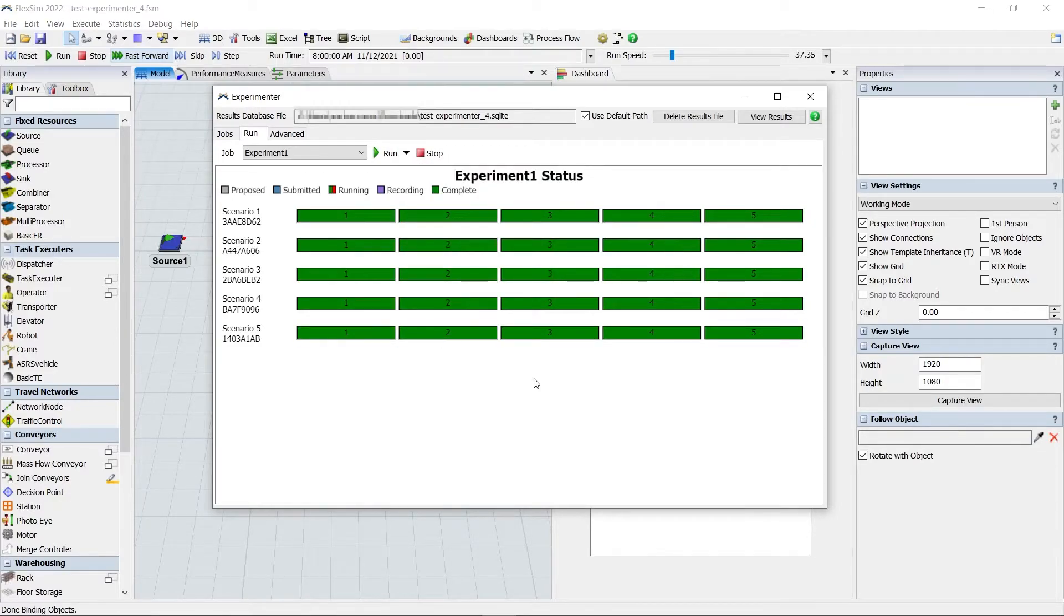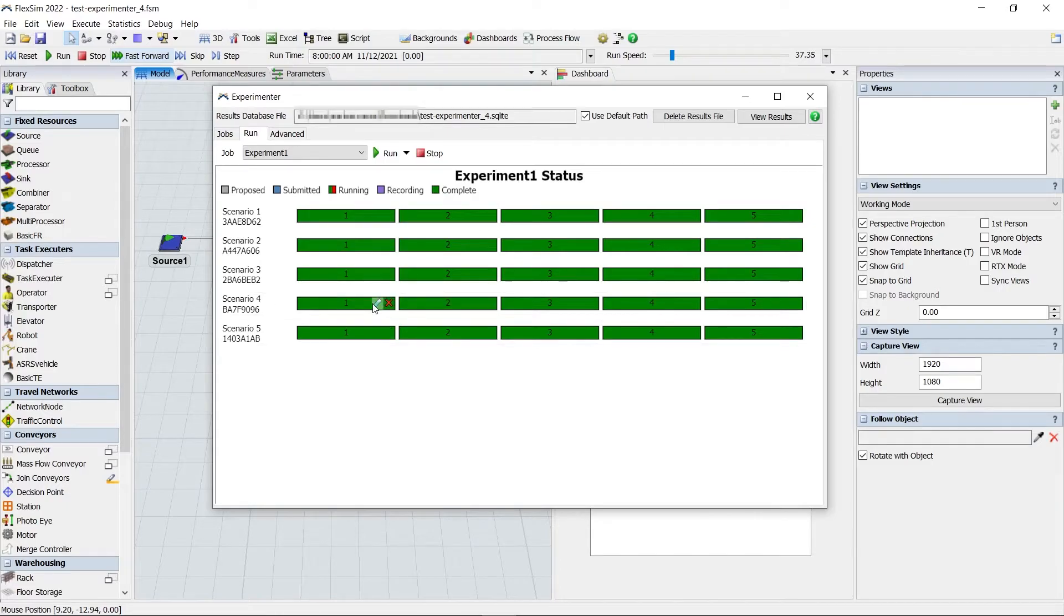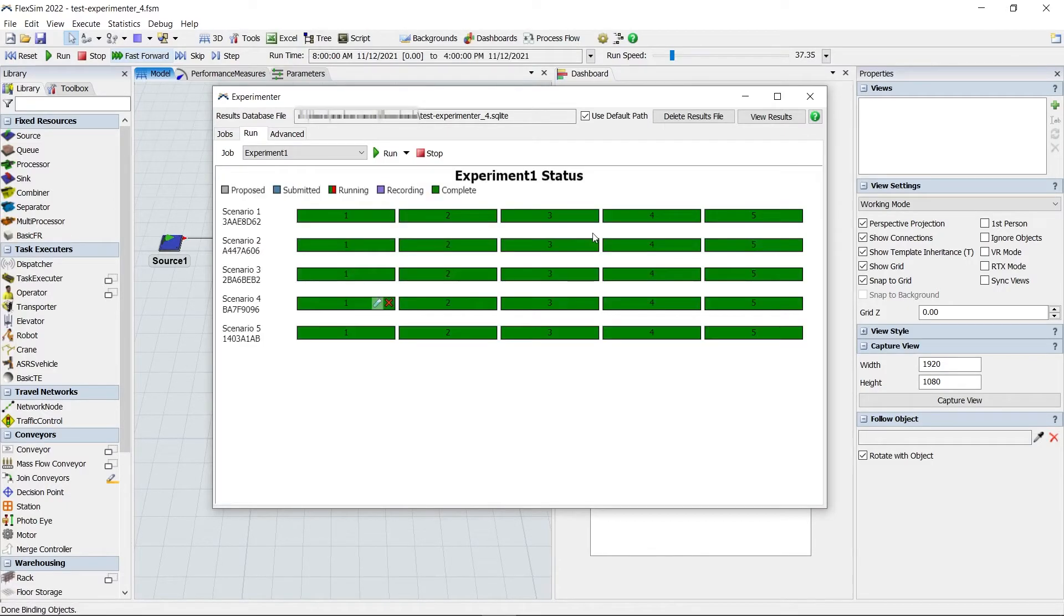Another new feature in the Run tab is the Test Tube button found in each unique replication. Click this button and you can apply this specific scenario and replication to the model.